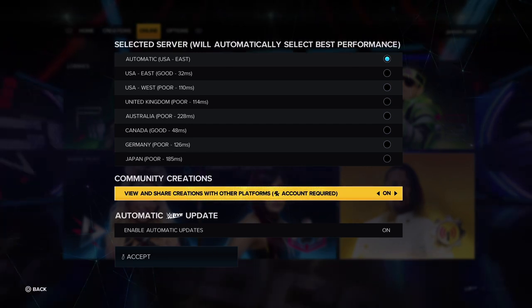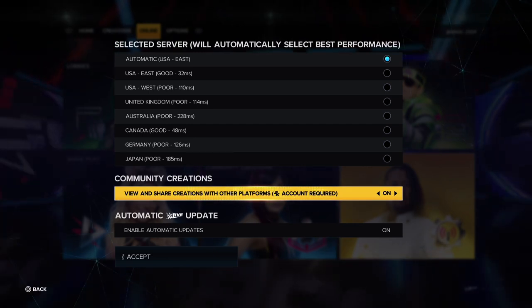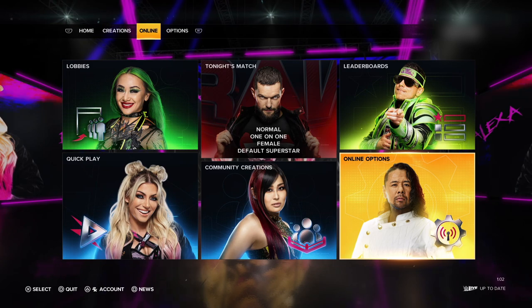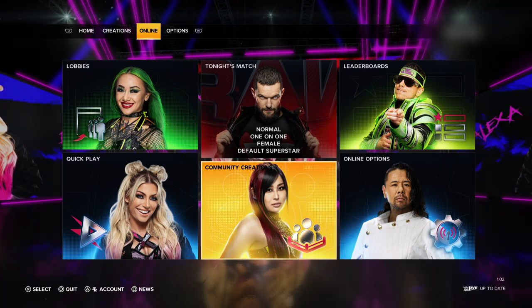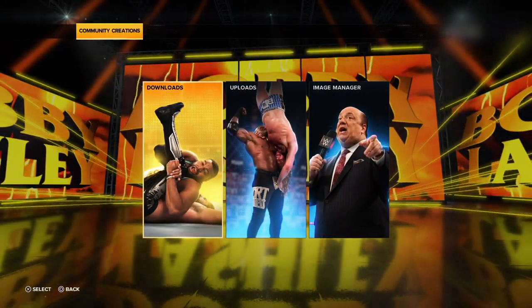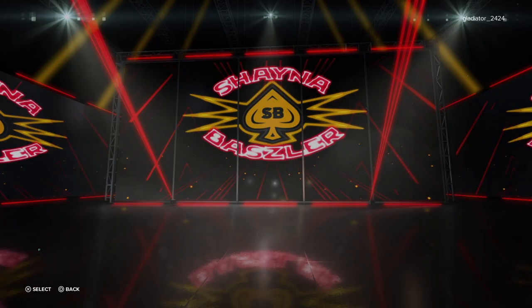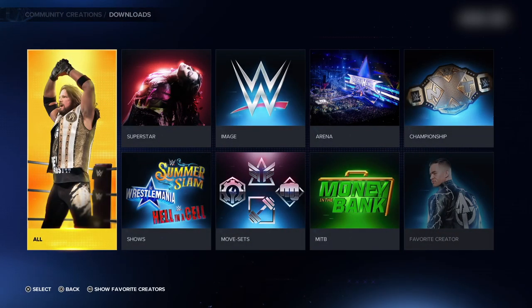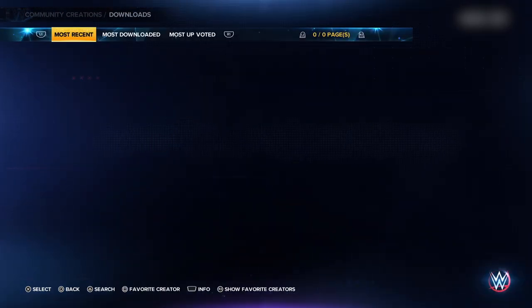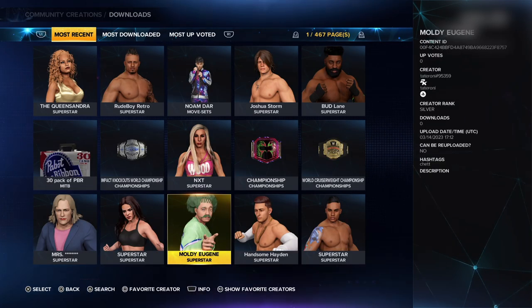Then go back and go to the community creations icon. Go to downloads. All the way to the left click on all. On the top row of options you will see some selections — go to the one that says most downloaded.